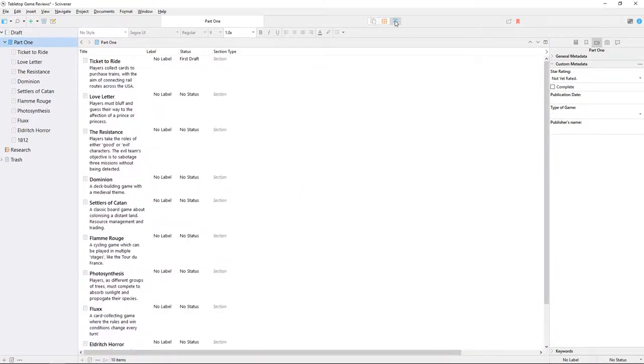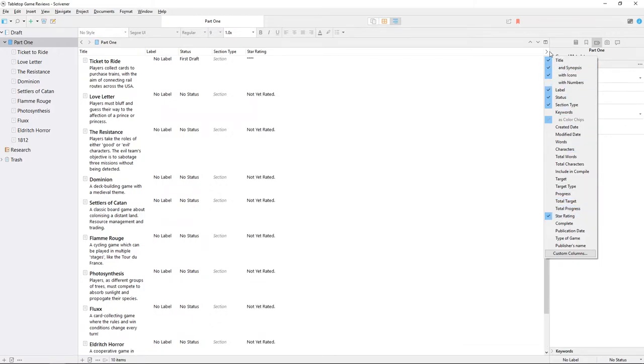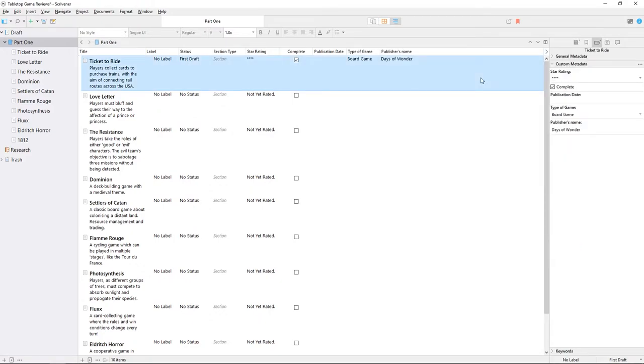If we switch to the outliner view and select our folder of reviews, we can add all these fields as columns by clicking this arrow here, then checking the boxes for our custom fields. These will now appear as columns in the outliner, and I can see all this information for my reviews at a glance.